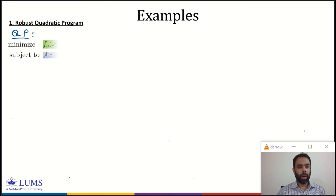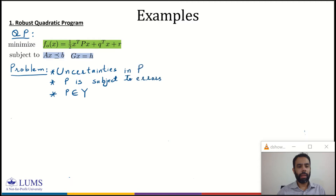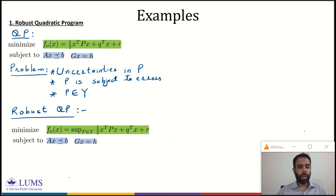We formulate QP as minimizing a quadratic function subject to affine inequality and equality constraints. The problem under consideration is that we have uncertainties in P, or P is subject to errors. This can be modeled as P belonging to some set Y. To incorporate these uncertainties, we formulate a robust quadratic program in which we minimize a quadratic function but take a supremum over set Y.